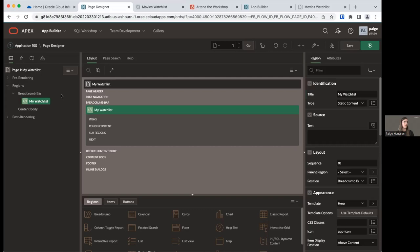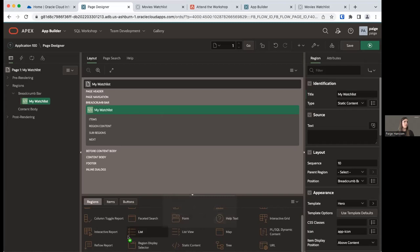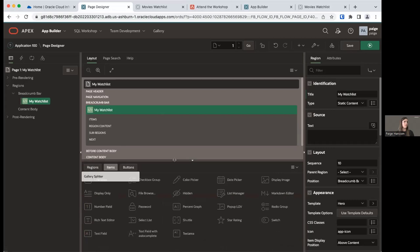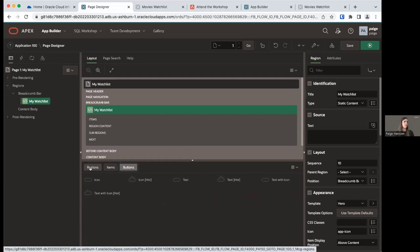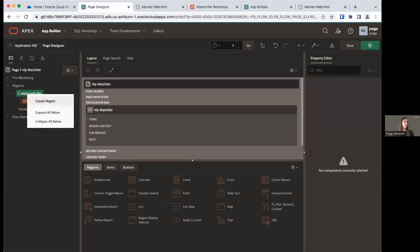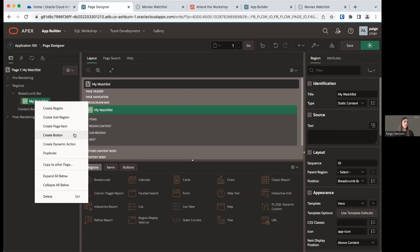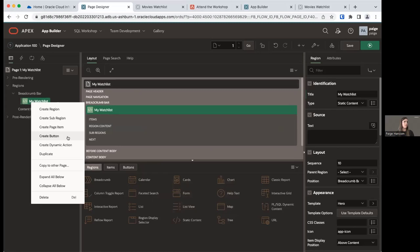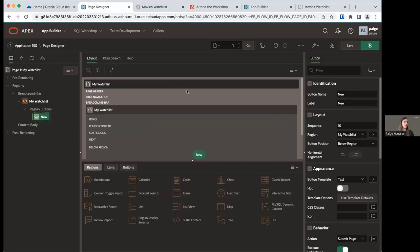We're going to now create a button. There are a few ways to do this — you can use the bottom panel with regions and item types, or my preferred method: right-clicking on items in our rendering tree to create a region, sub-regions, page items, or buttons. You can also drag and drop items into the layout view in the middle. Right-click on My Watch List and create a button. Change the button name to 'ADD_MOVIE' and the label to 'Add a Movie'. Set the button position to Next.